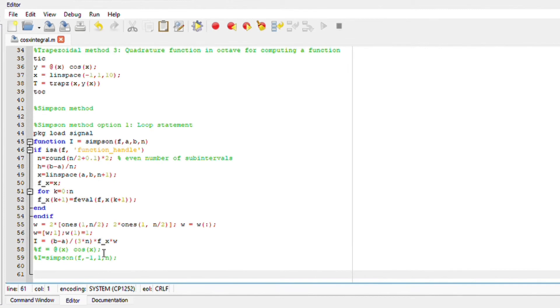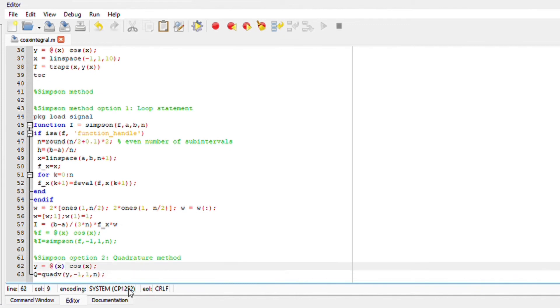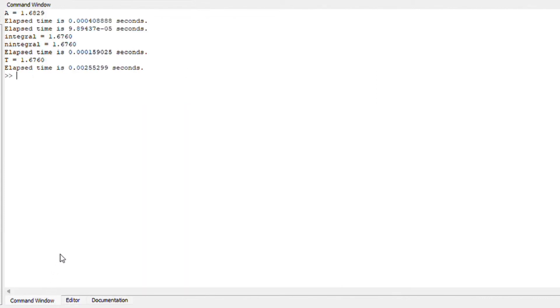Let's also include the quadrature formula. We are going to define our function and make it anonymous which is y is equals to at cos of x. Write the quadrature method, I'll say let's make it q so q is equals to quadv. Run your function and you should obtain your answer.